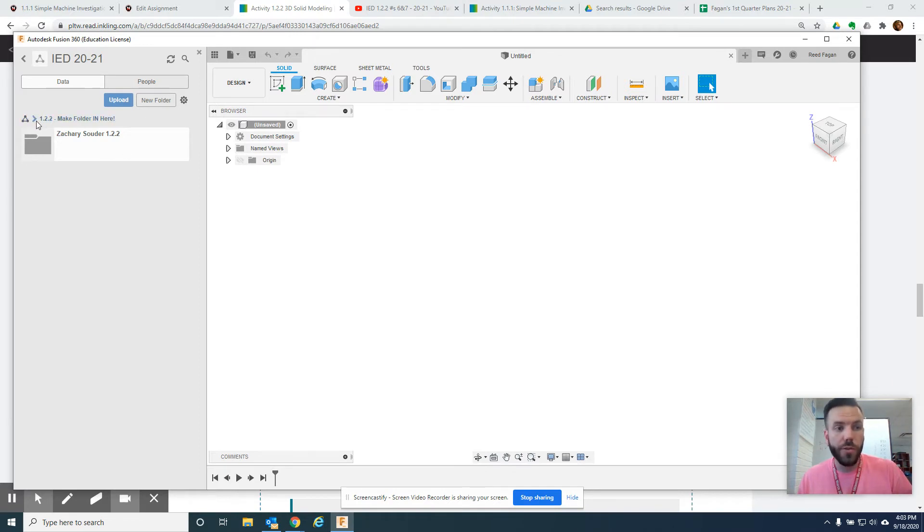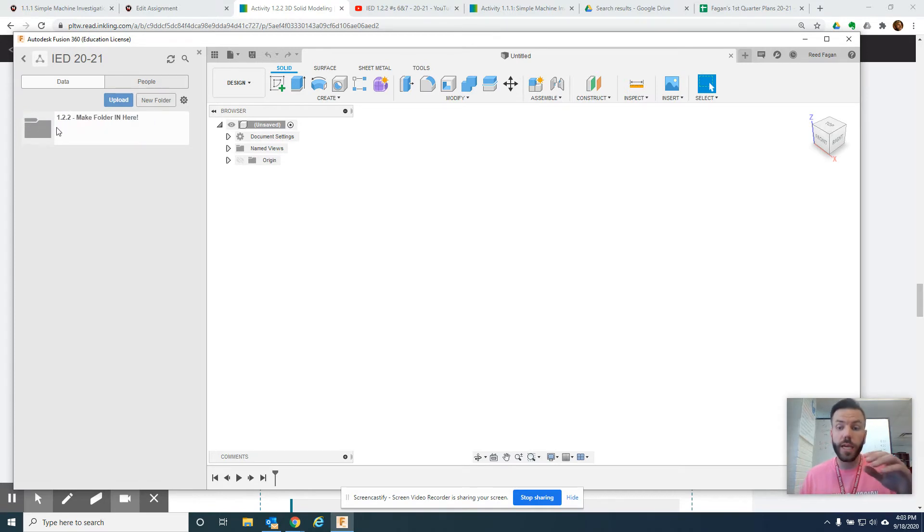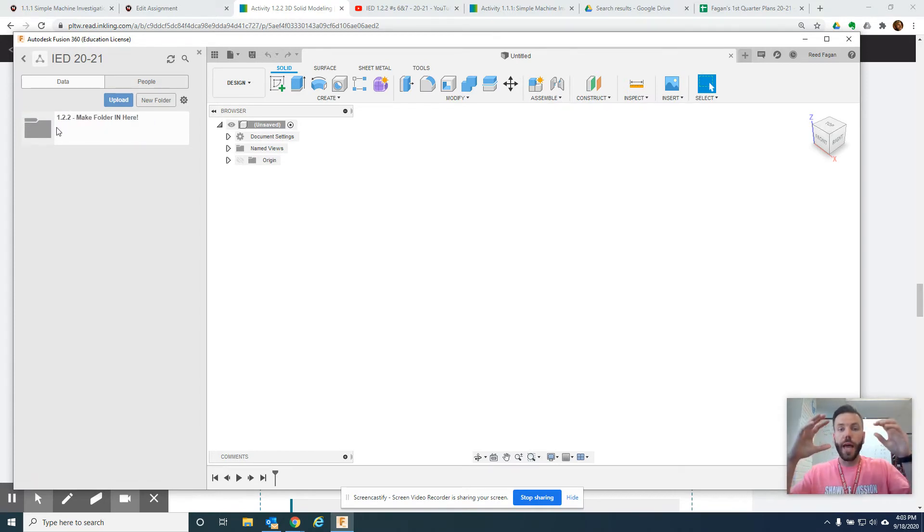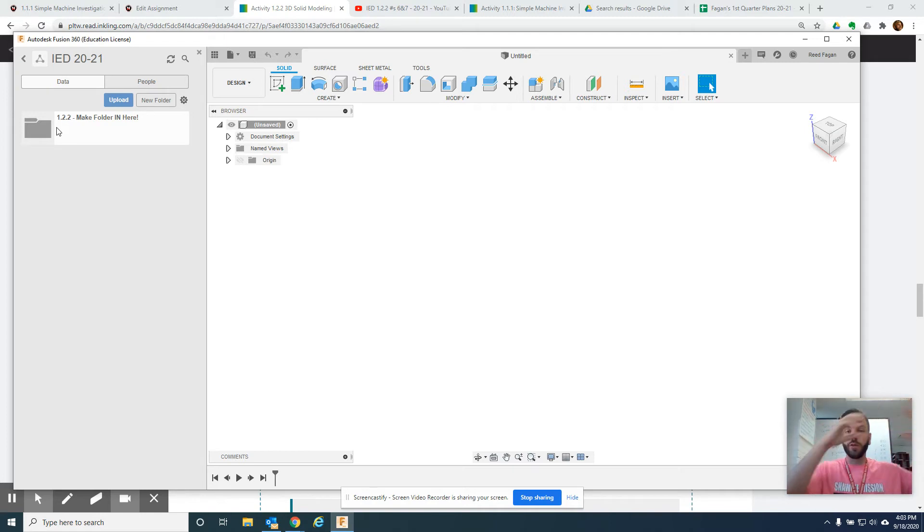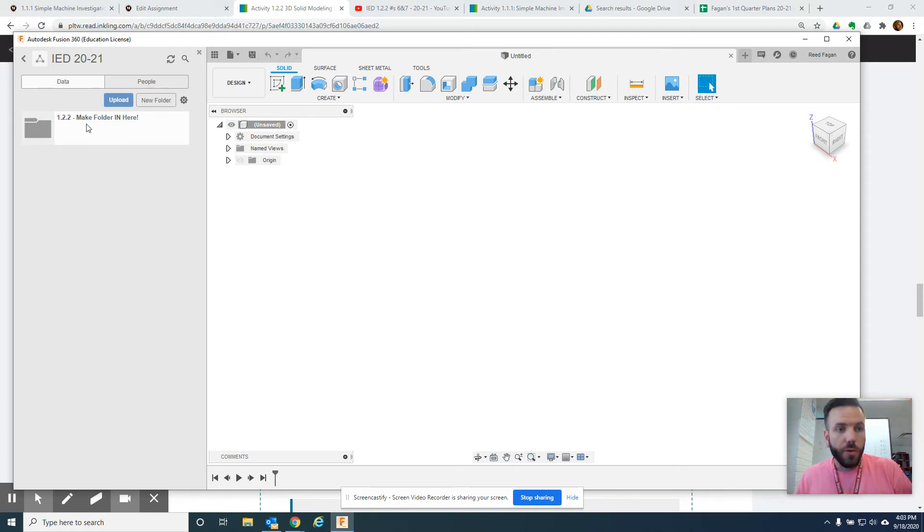So, inside, if you use this, this is a nice navigation tool, this will take you back one. You can see the nesting, because we nest folders inside folders inside folders. So, like it says, 1, 2, 2, make folder in here.